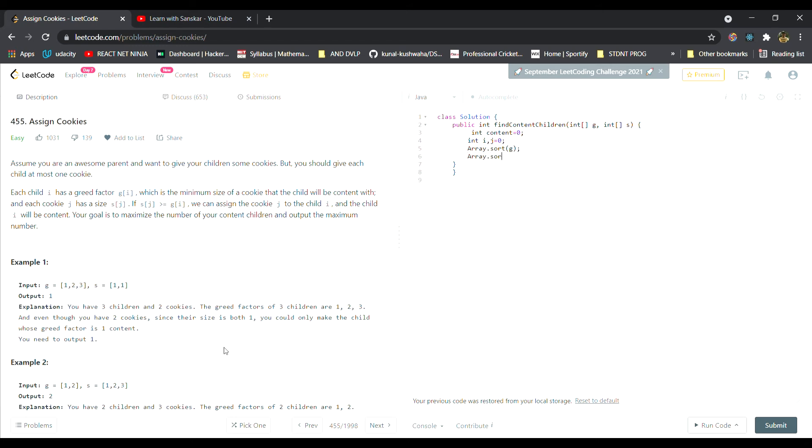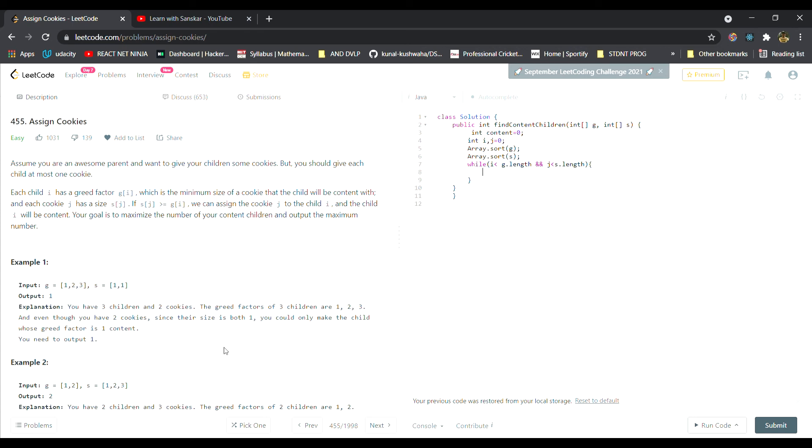Then let's declare variables i and j initialized to zero and let's sort the arrays. I'm using the library sort function. Now while i is less than g dot length and j is less than s dot length, if the s of j, as in the cookie, is greater than or equal to the greed of the child, then I will do content plus plus.